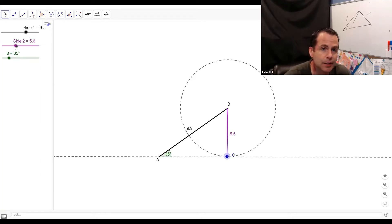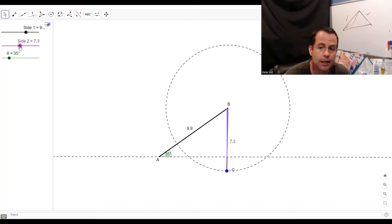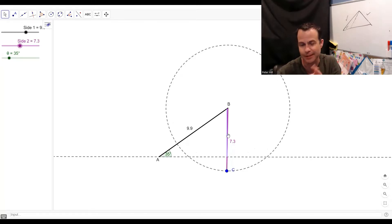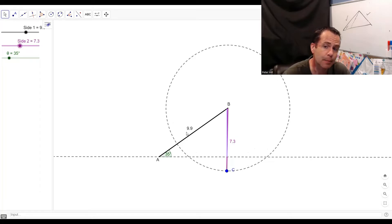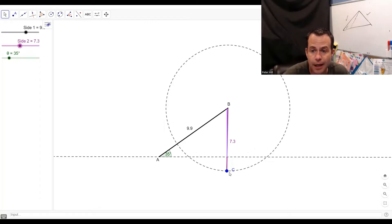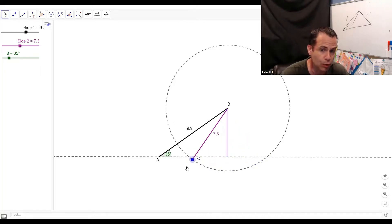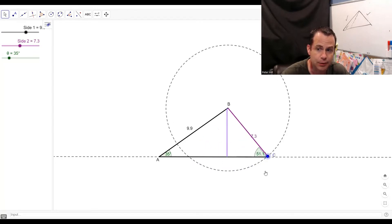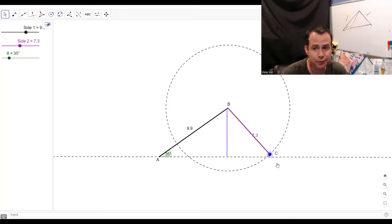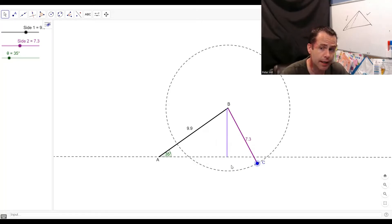Here's where it gets fun. If I make this just a little bigger — I need to be bigger than the height, which was about 5.6 in this diagram — but smaller than this other side that was given, that is the sweet spot for the ambiguous case. Look what happens: I can make a triangle right here, or I could swing this around and make a triangle right here. That is the ambiguous case. This entire note lies around this particular situation — when the opposite side is longer than the height but shorter than the other given side.